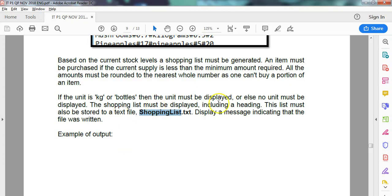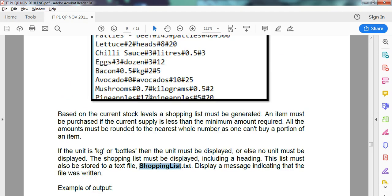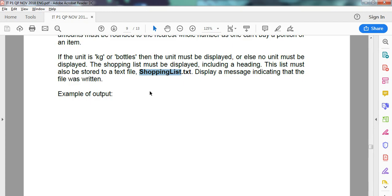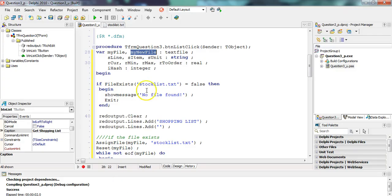The shopping list must be displayed, including a heading. Because this shopping list is being created every single time, I'm not creating multiple versions and I'm not adding on to it. So I'm assuming that when we run the code, if there is currently a shopping list, a brand new one must be created in its place.